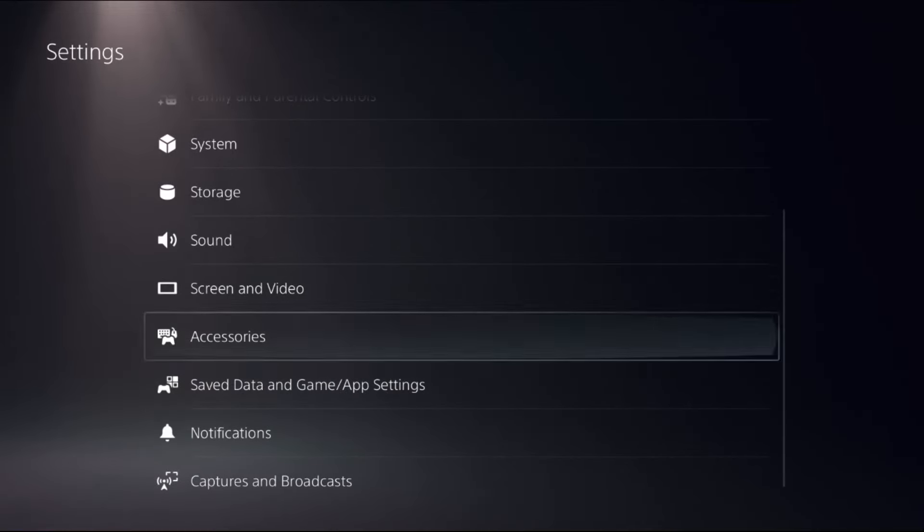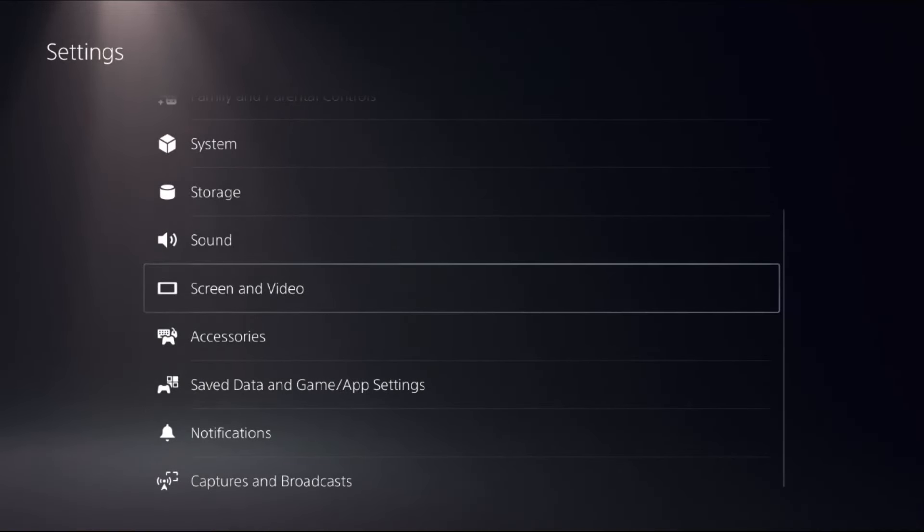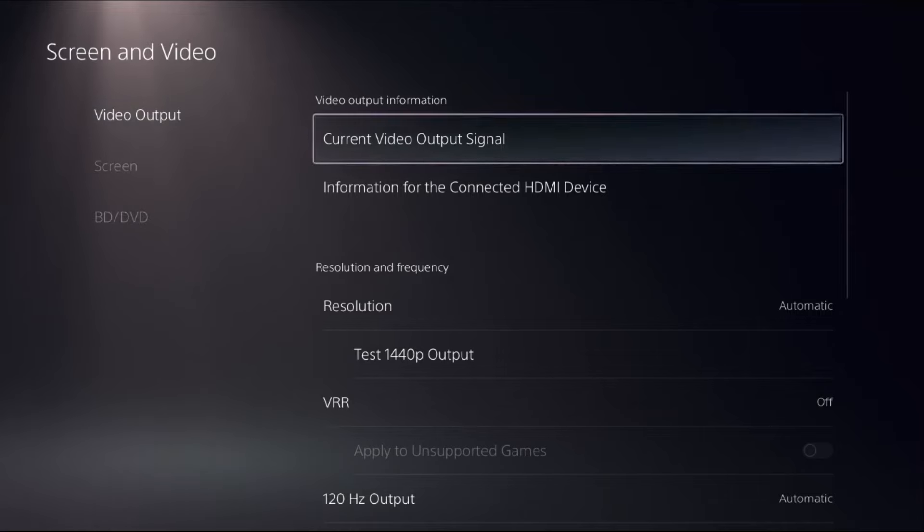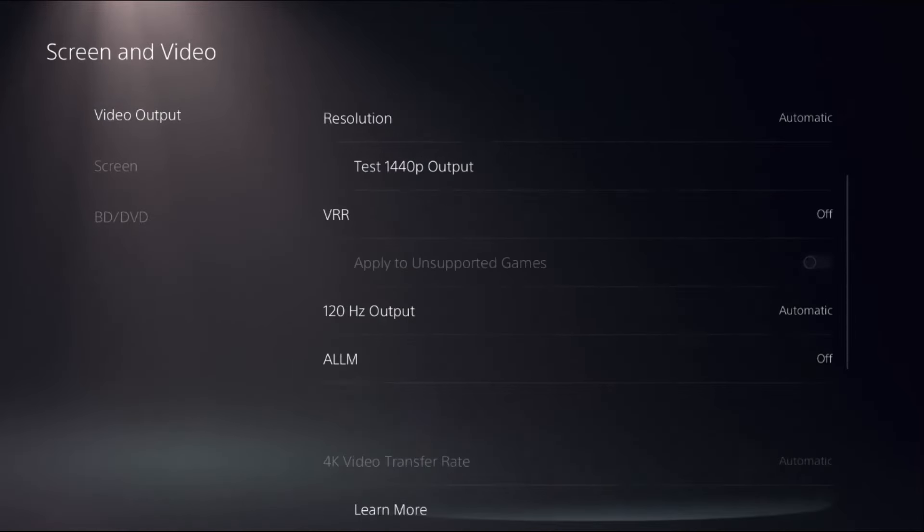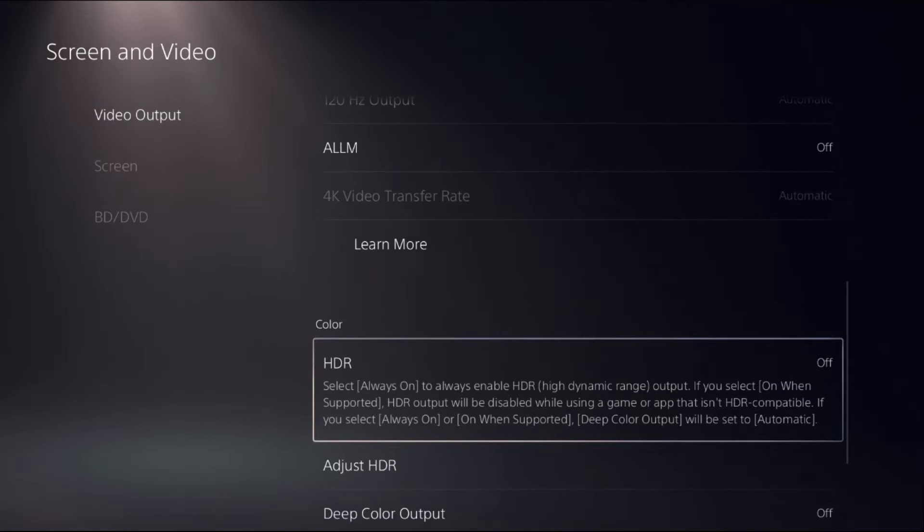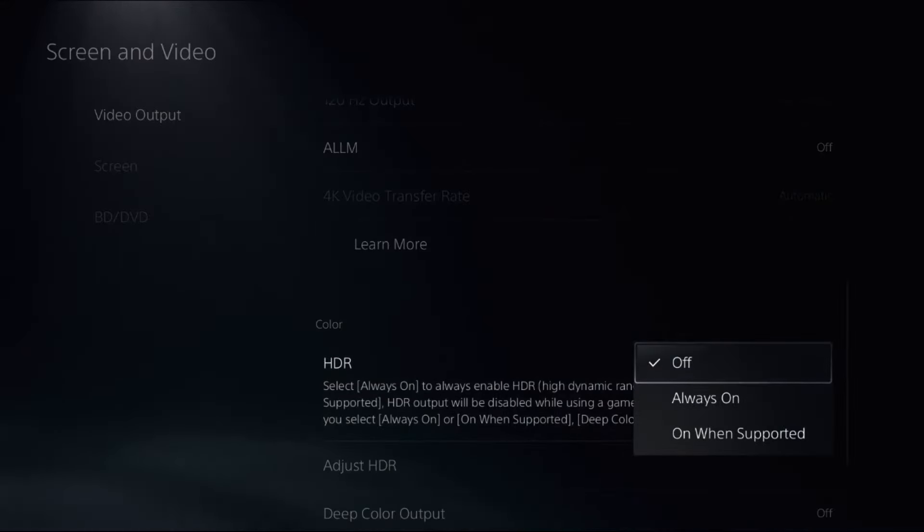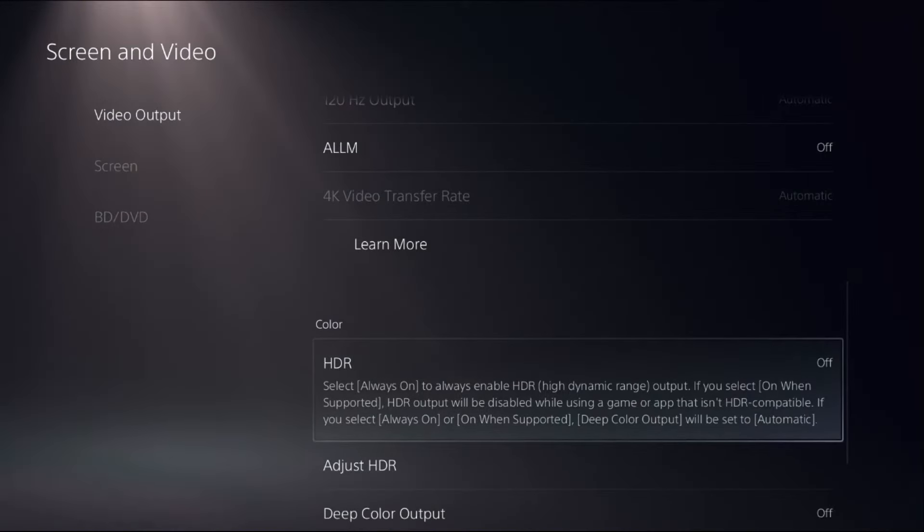Then select Screen and Video, select Video Output on the right side, and simply turn off the HDR option by selecting Off.